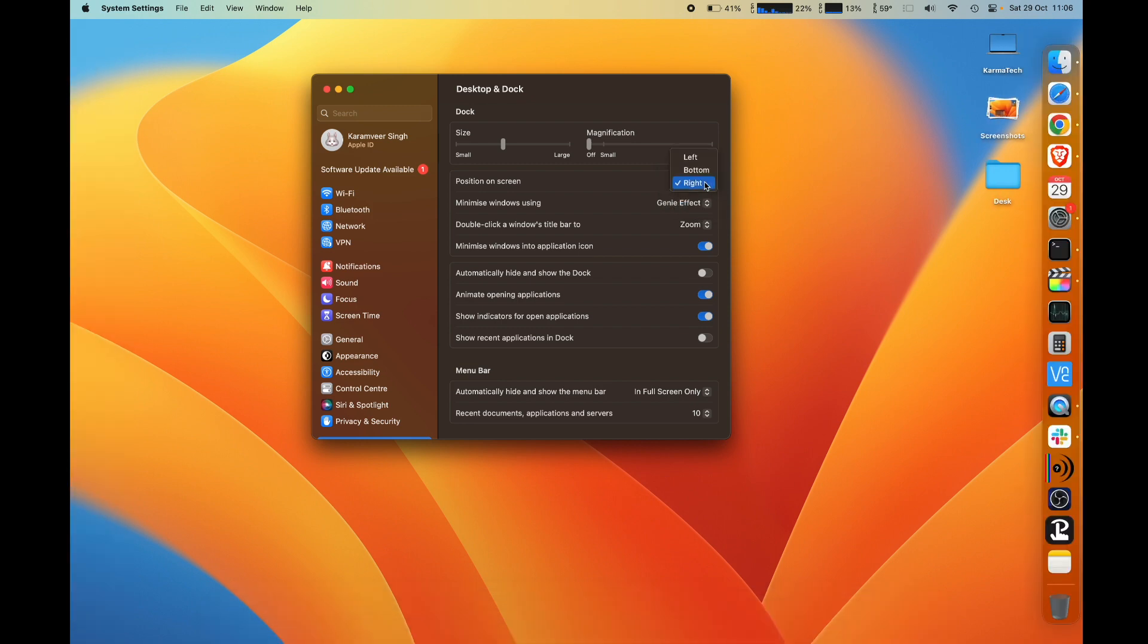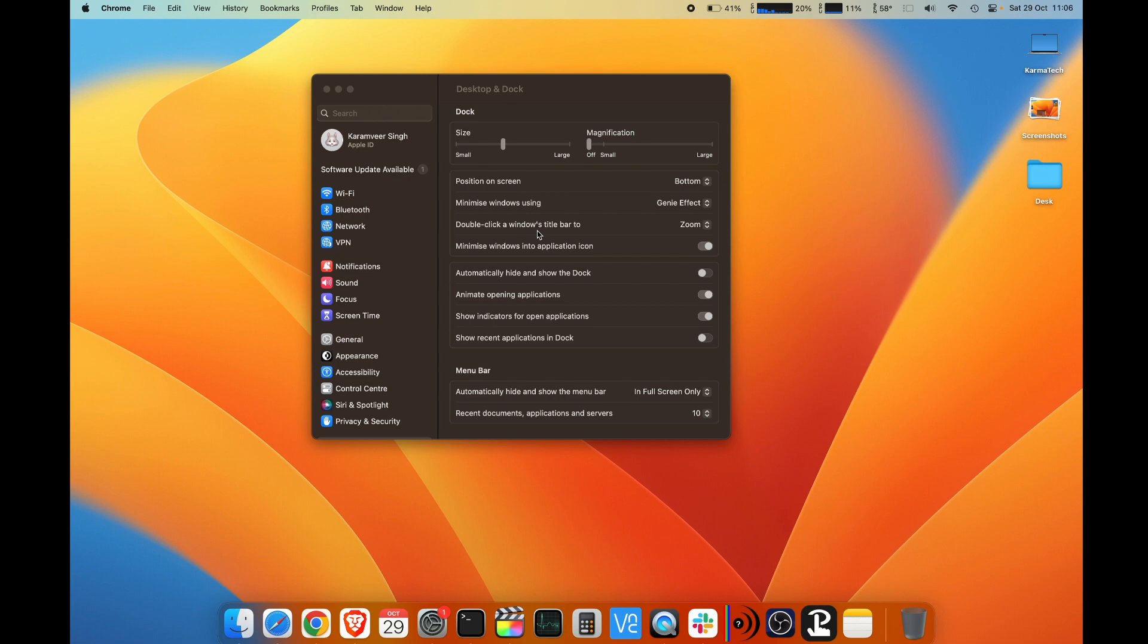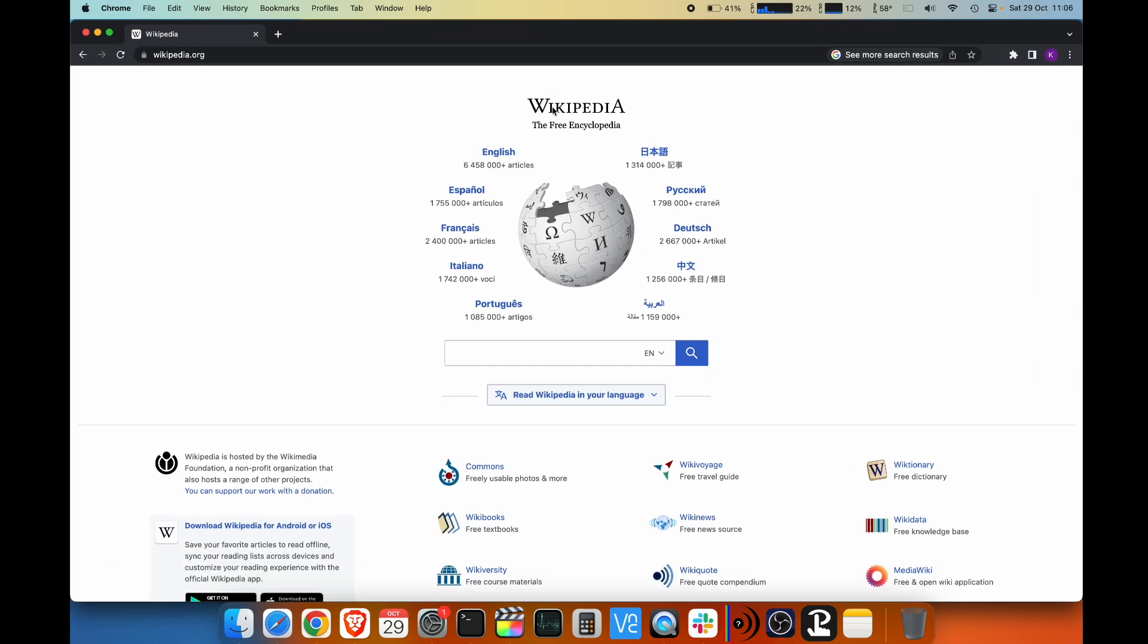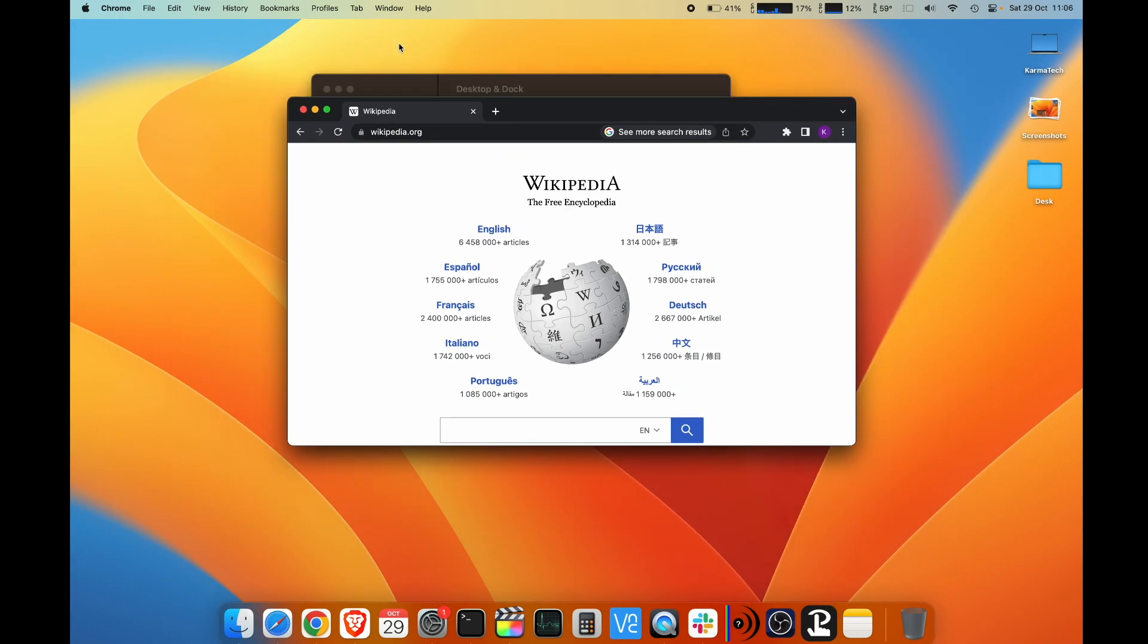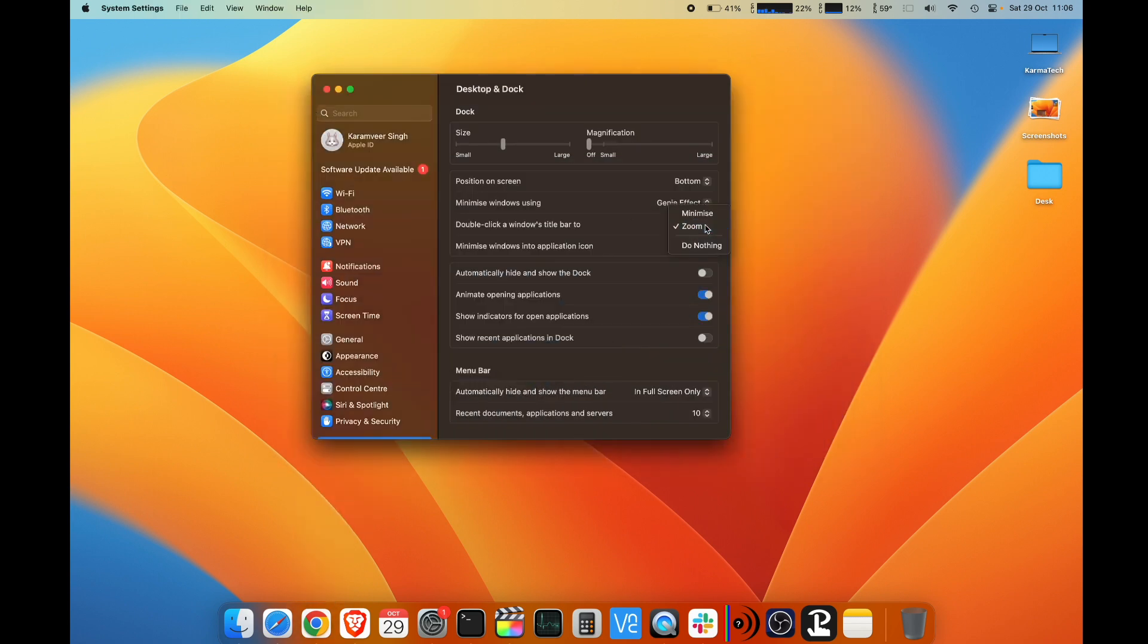This is the same one I have shown. Double-clicking on a window's title bar to zoom or minimize. I keep it to zoom. For example, I have this window, I double-click on the bar, this zooms up. I double-click and it goes back. If you want this to minimize, you can keep it to minimize. I keep it to zoom.